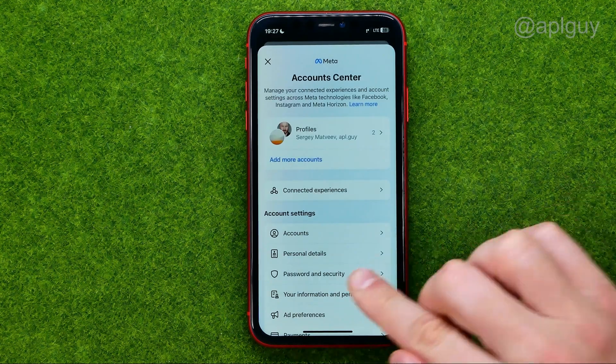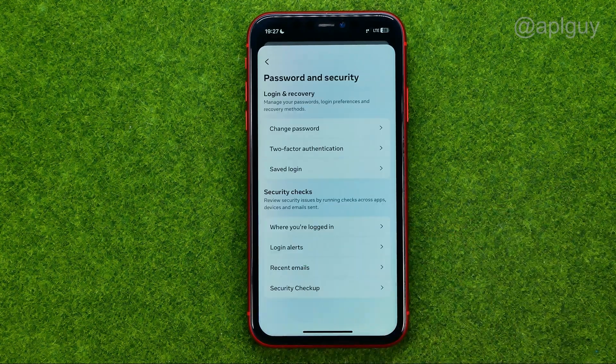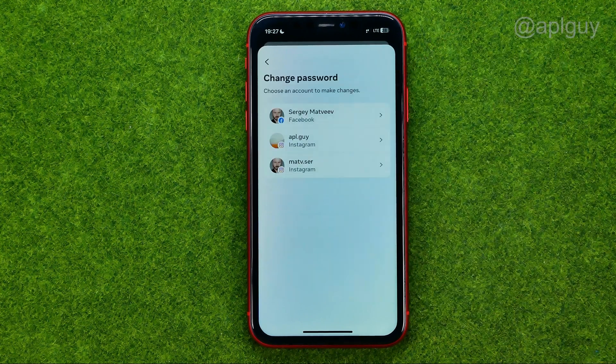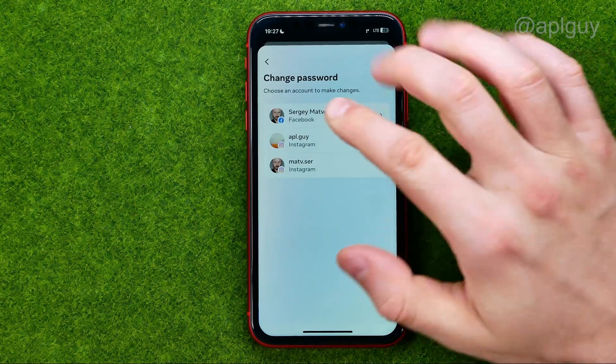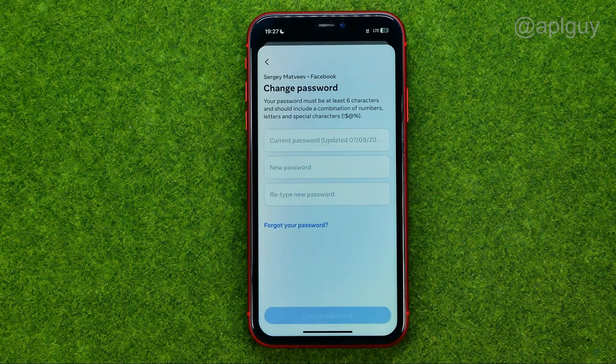After that, tap on 'Password and Security', then select 'Change Password', and tap on 'Your Facebook Account'.